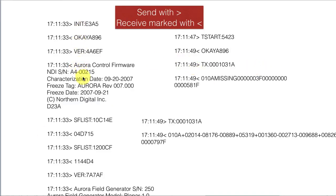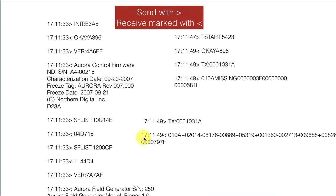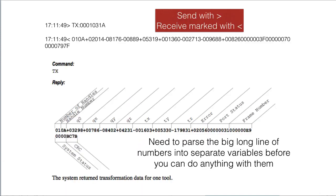Most RS-232 communications back and forth between instruments are pretty cryptic — they're really short, with things all packed together without much formatting or spacing. The reason for that is RS-232 isn't very fast, so you need some kind of key to interpret how all of these numbers mean something when they're packed together.